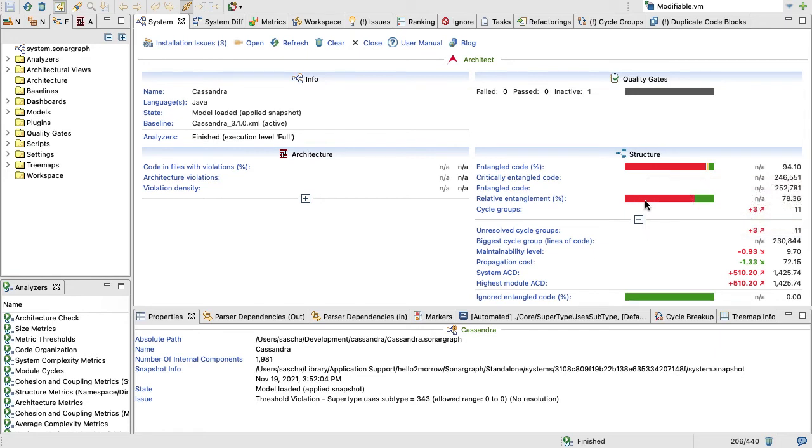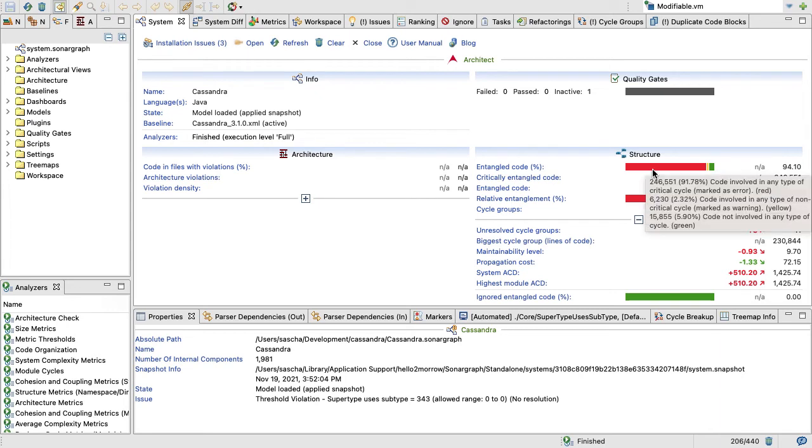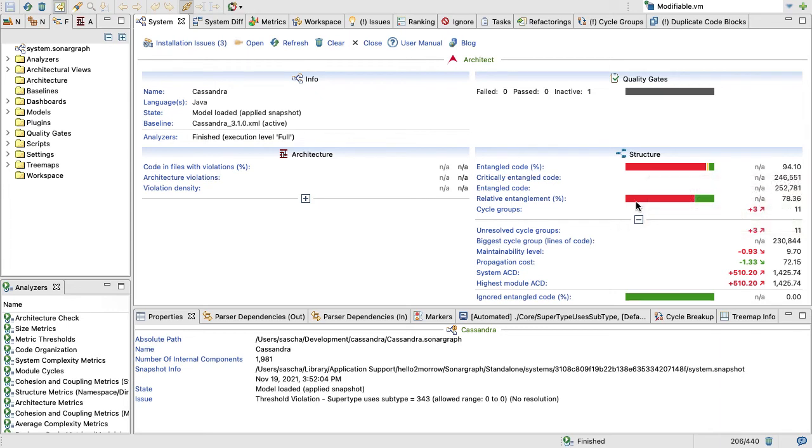Now that by itself is already bad, but the second bar you need to check is this one here, which talks about relative entanglement. If you had a lot of small cycle groups here, that relative entanglement bar would be much greener and much less red. So that tells you how severe the problem is, and that means we really have a severe problem here, because a relative entanglement of 78.36 means that you don't only have lots of cyclical dependencies, you also have a lot of large cycle groups.